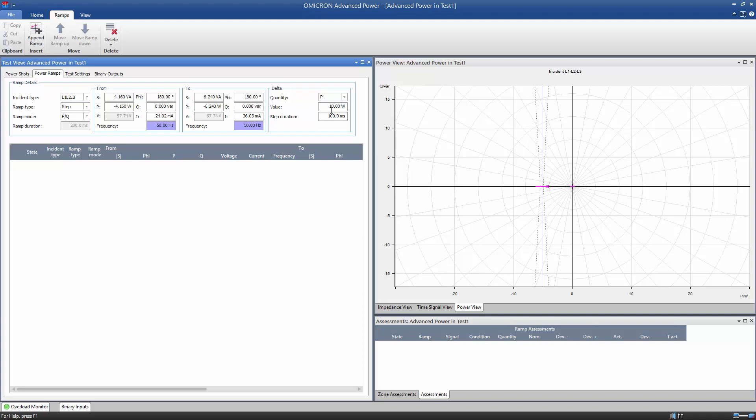Delta can be entered as a pure power P with a value of 1% of the expected pickup value and the step duration should be longer than the inherent operating time of the relay.